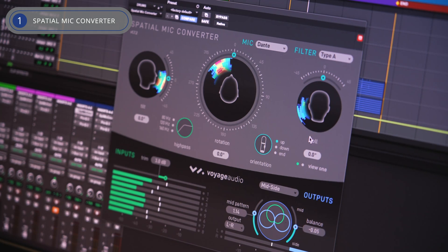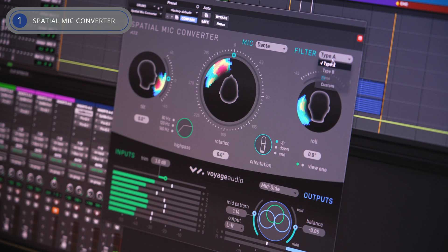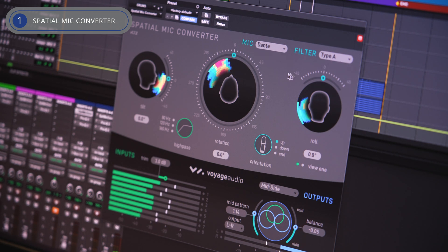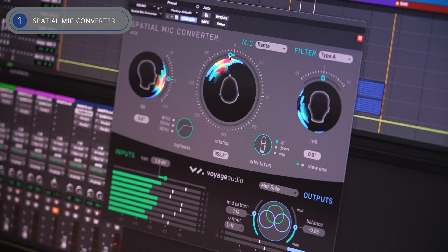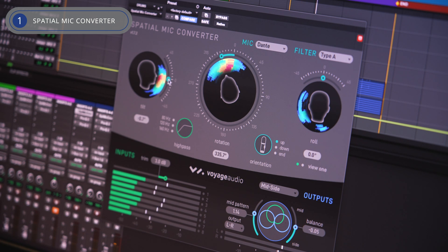First up, the Spatial Mic Converter Plugin. This powerful tool transforms the raw, unprocessed audio signals from Spatial Mic USB and Dante into a range of formats suitable for any audio production.